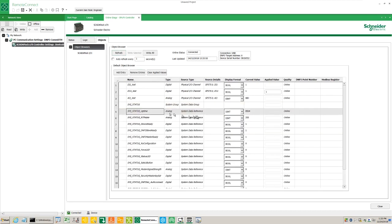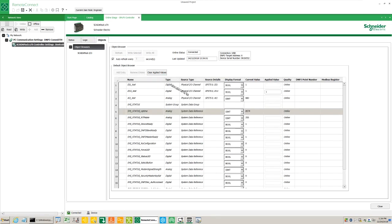Verify that a new entry has been added to the browser. Select the auto refresh option and verify the sys_status_uptime is incrementing every second.